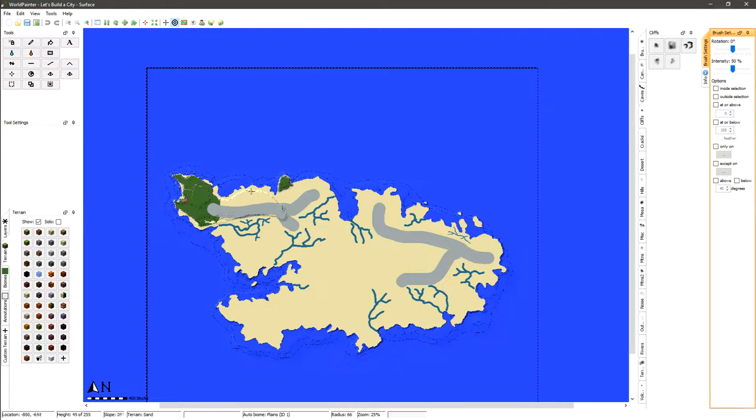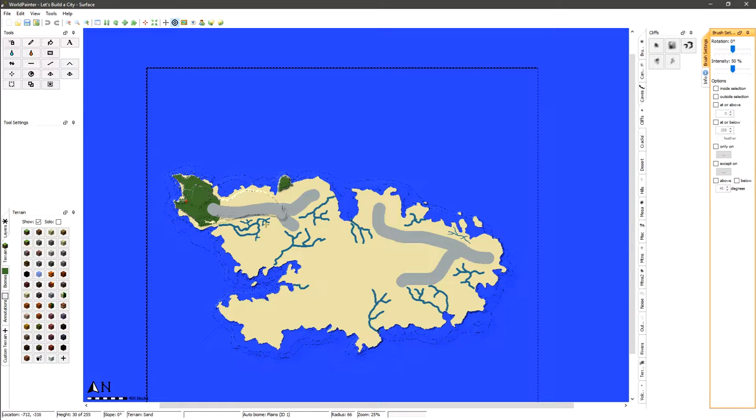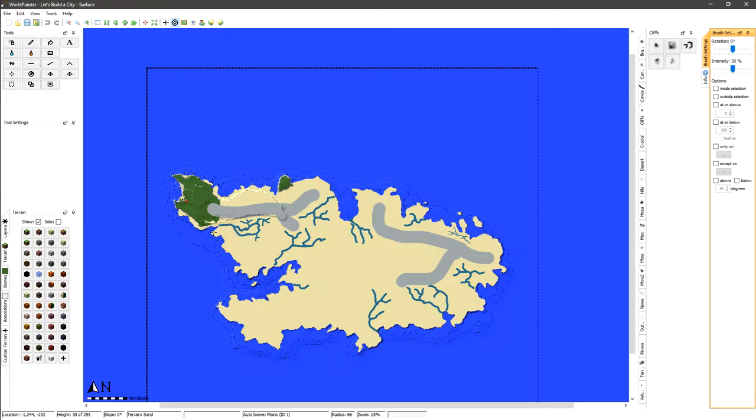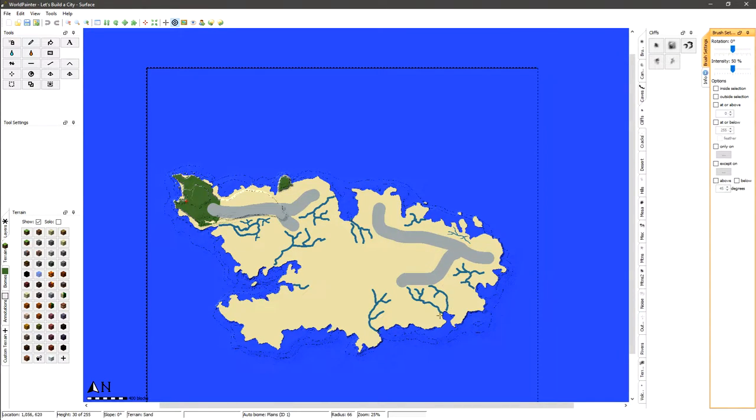And then over here on the left I'm thinking maybe an amusement park or something, or maybe down here. I'm not 100% sure on everything yet guys, but I do also want to have a beach right here and then over here in some of these coves and areas like that I want to have some more high-end houses, more mansion type style houses.